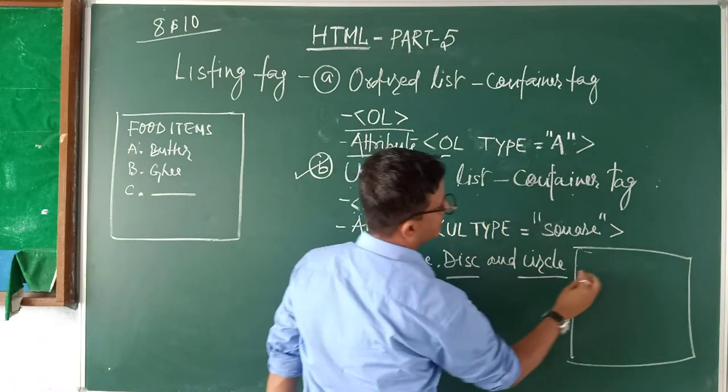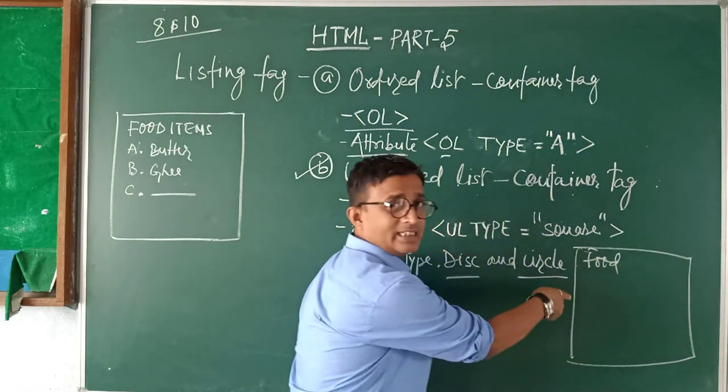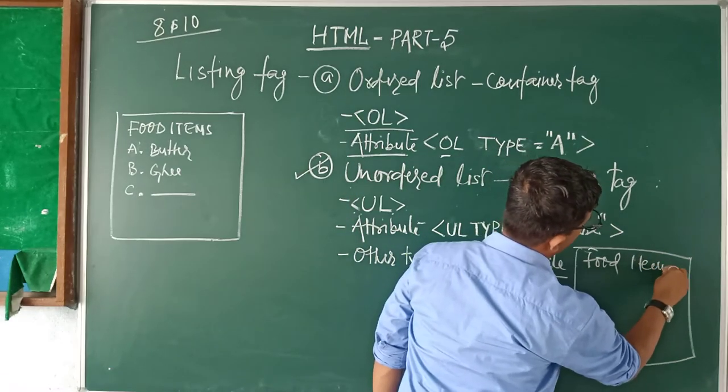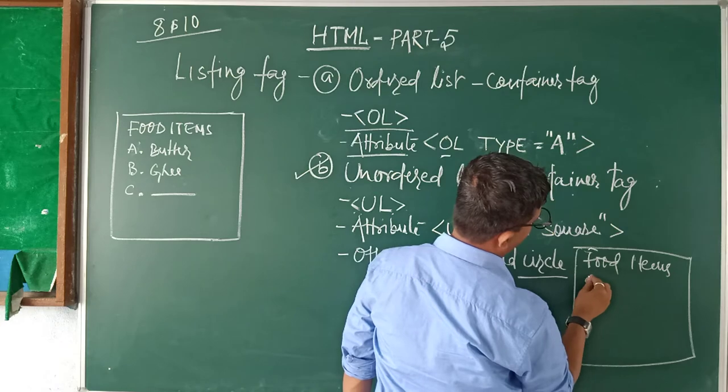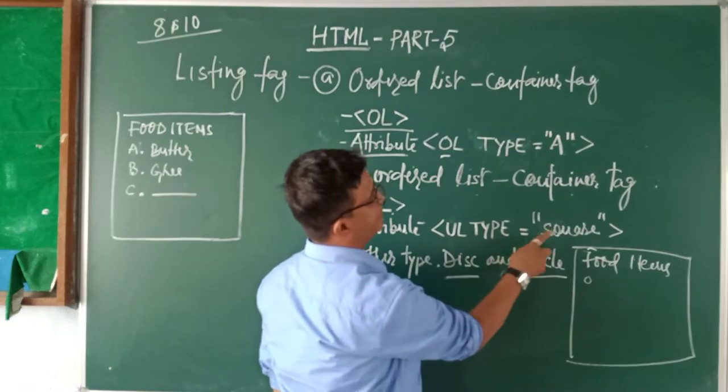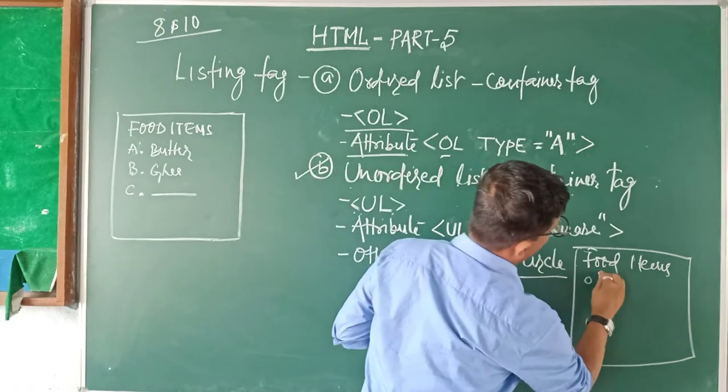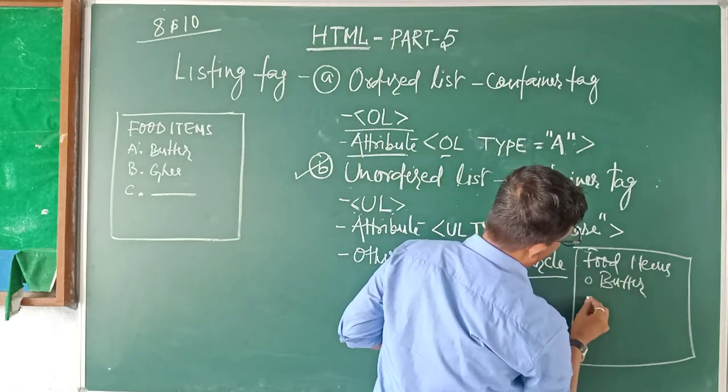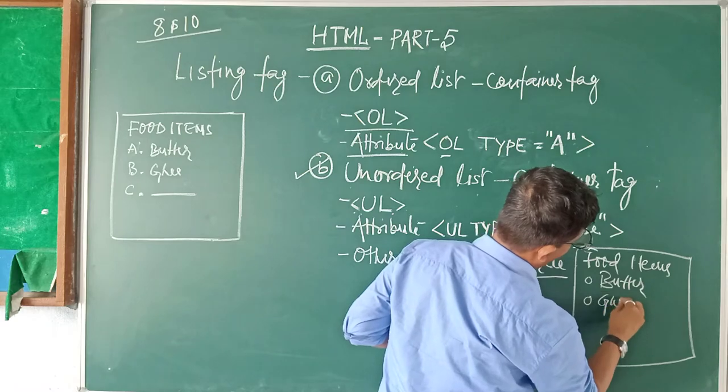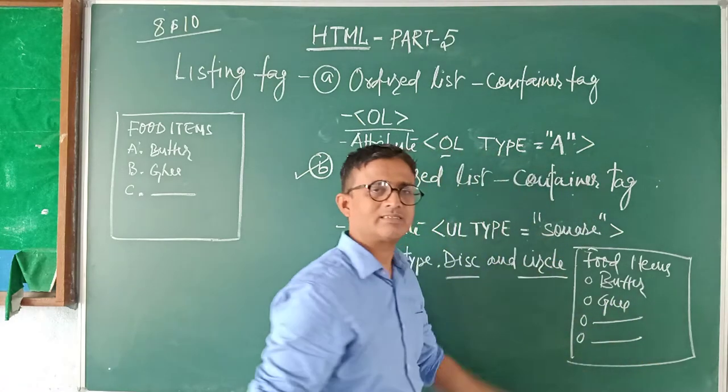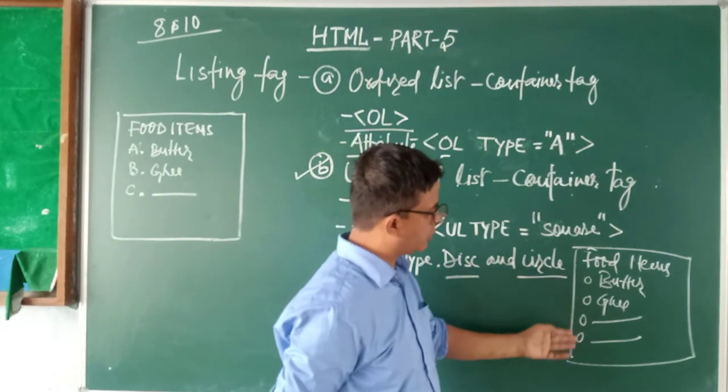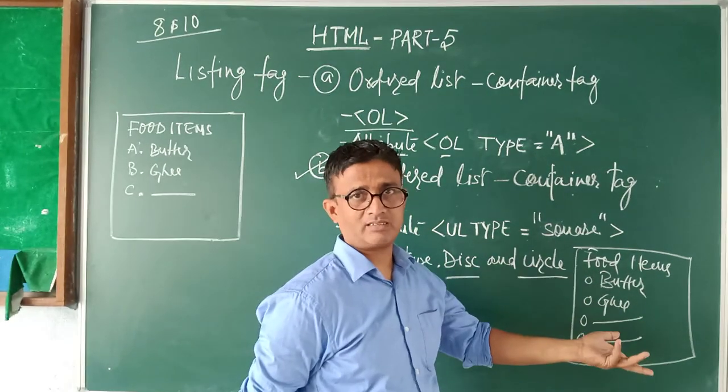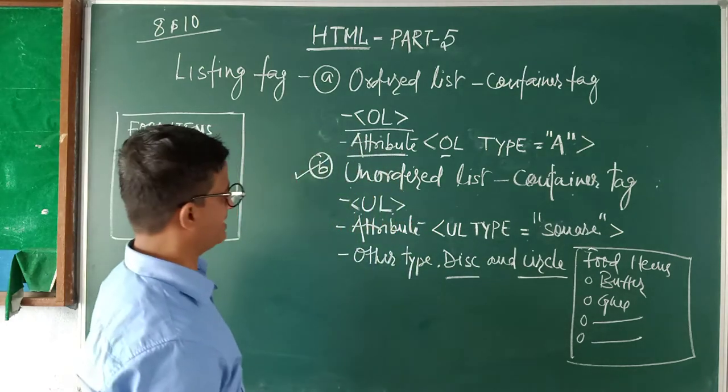Three types you have in unordered list. Other two are disc and circle. Now you will ask me how. I am going to show you the display. Suppose food items - this is your display page. Food items, I am here putting circle. Circle is a dot here. So I am writing it technically as circle. Circle, suppose number one is butter.